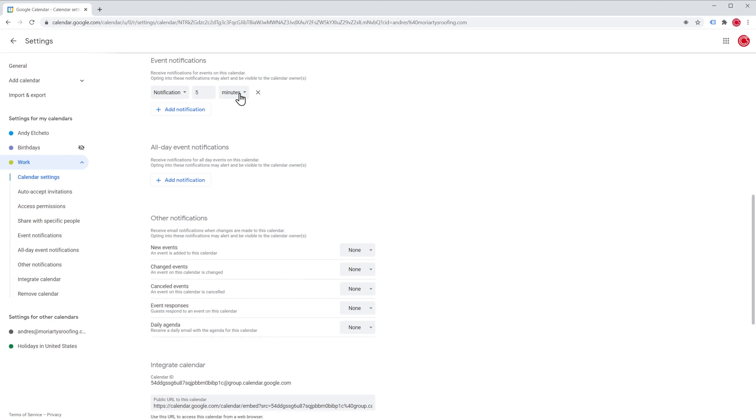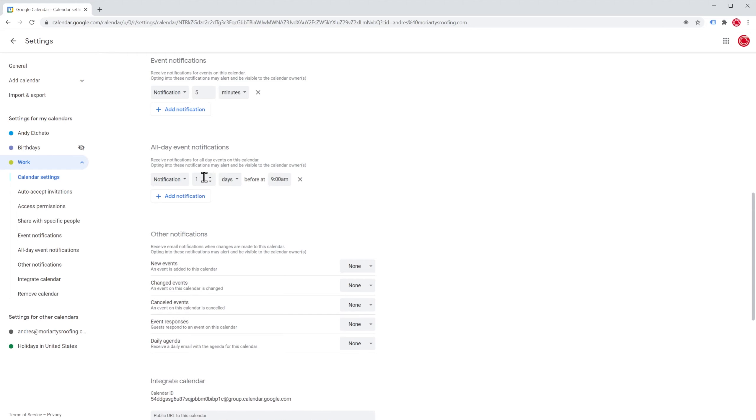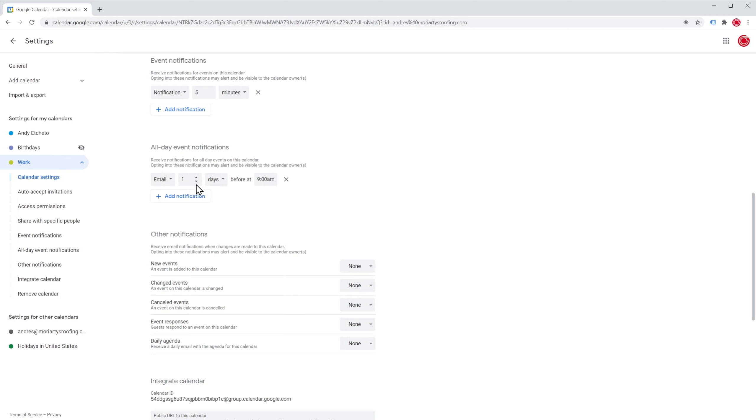You can also add all day event notifications right here. These notifications work for events that are marked as all day events. So I'll click here and we can customize it as well as the previous notifications. So we're going to do an email one day at 8 a.m.